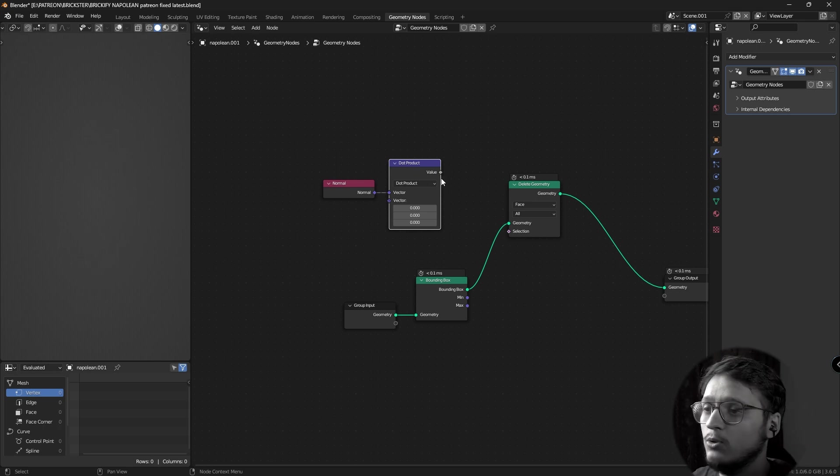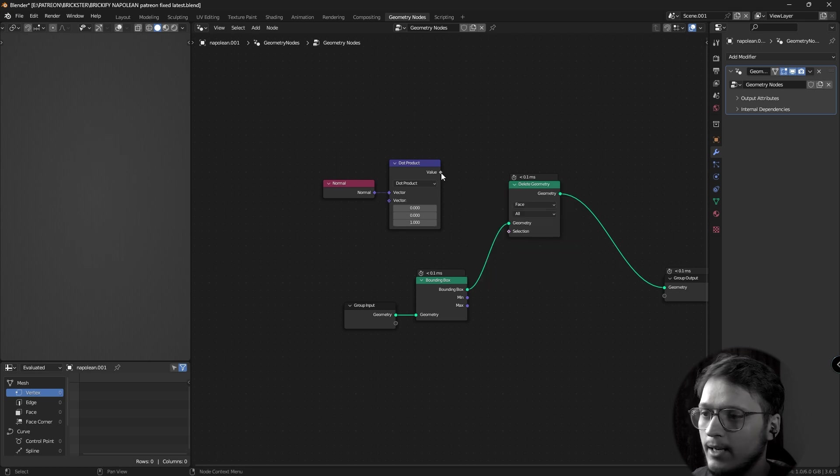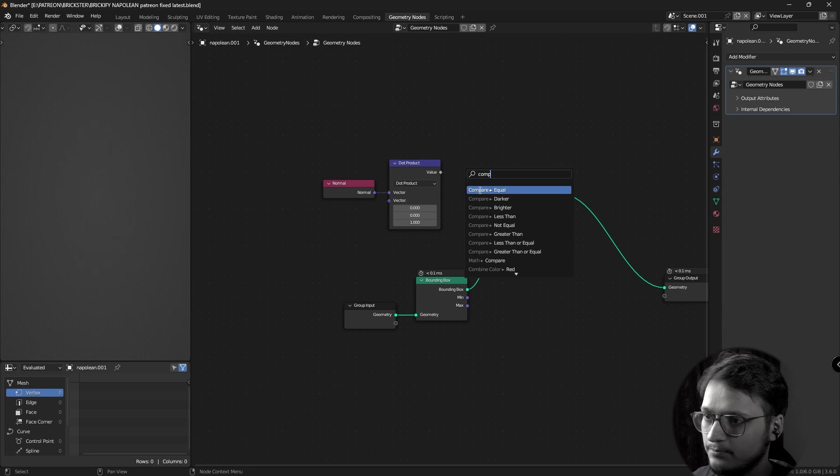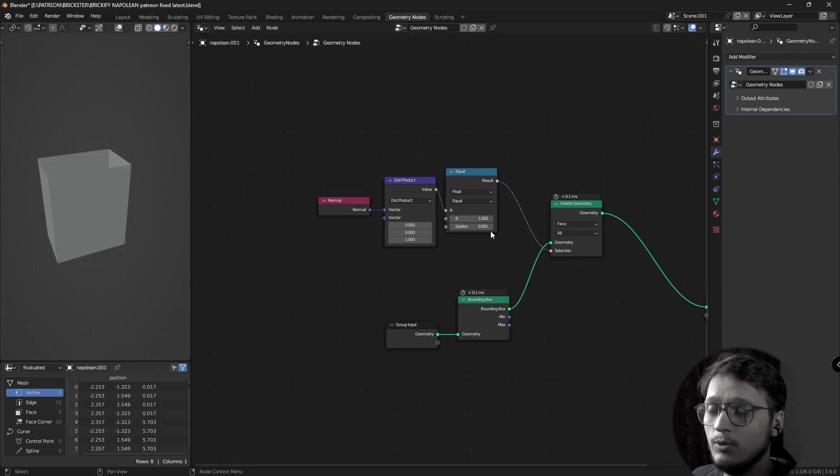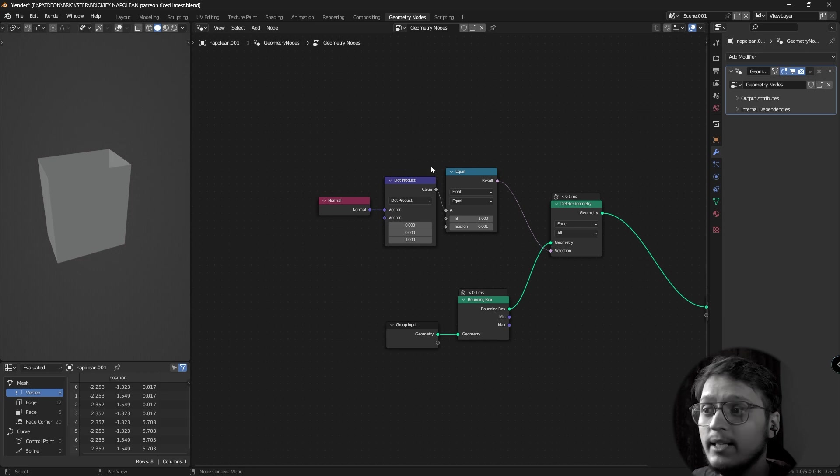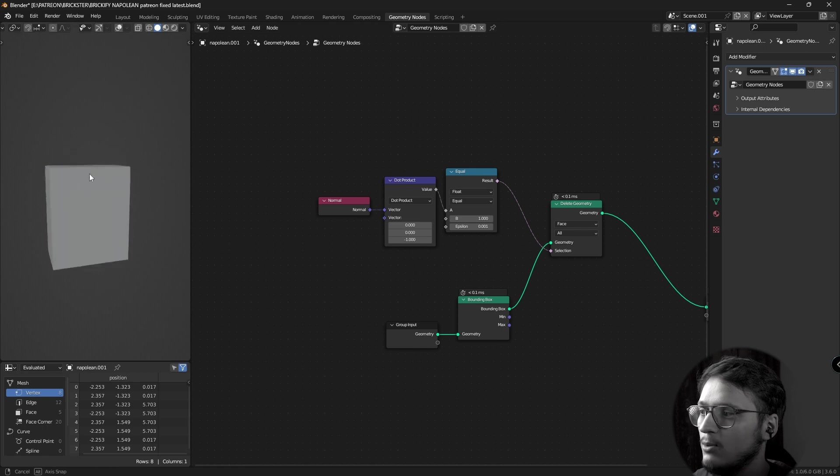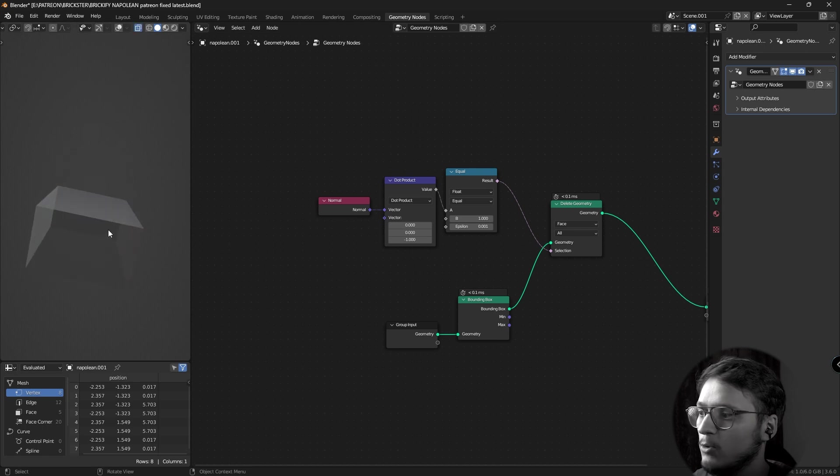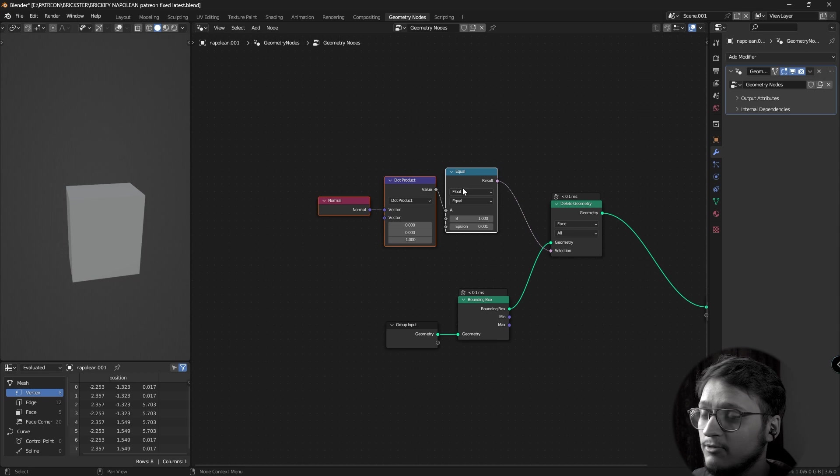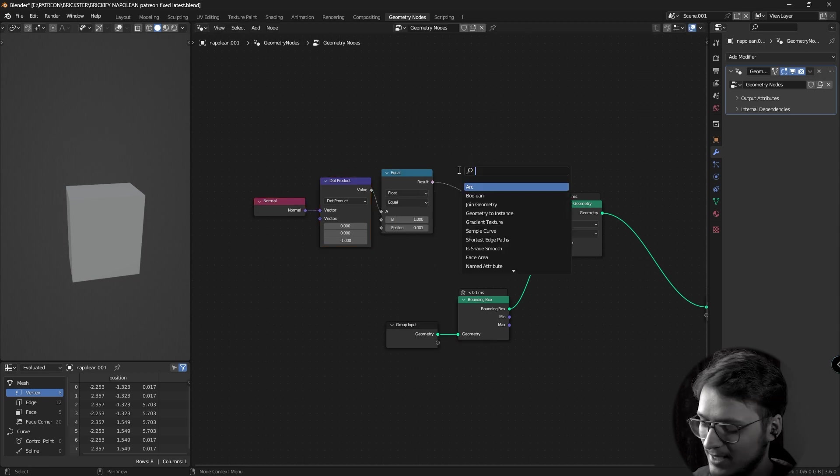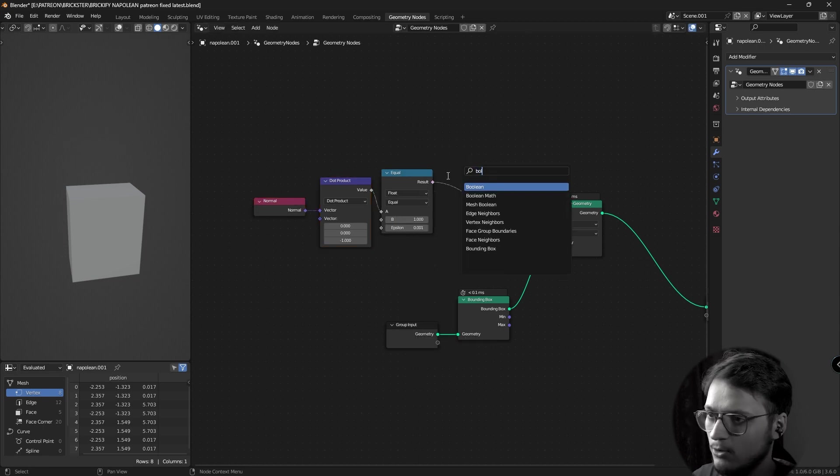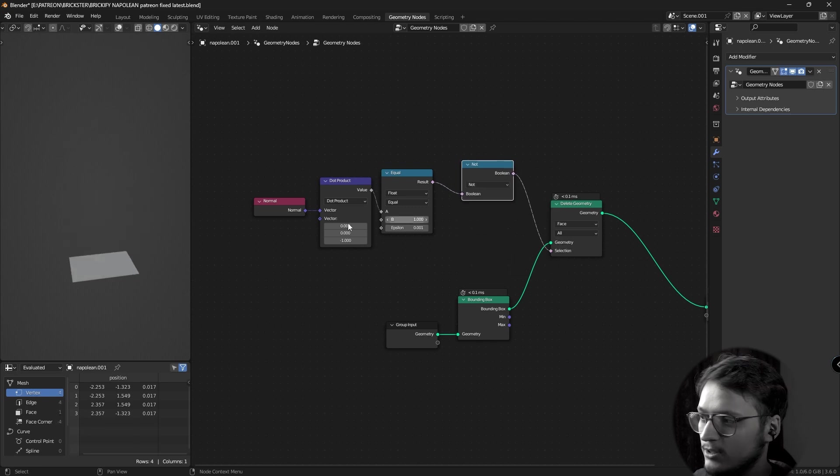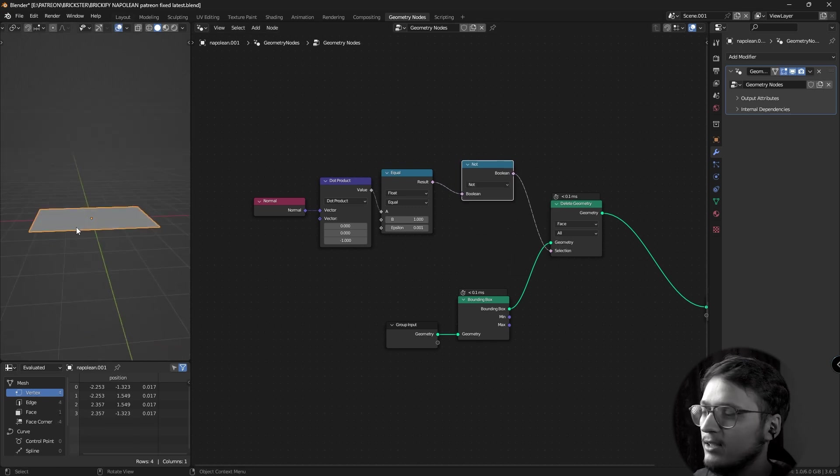So if I do a dot product between 001 and compare it to 1, what this is effectively doing is it's deleting the face whose normal is pointing upwards. What if I change it to negative 1, now it's deleting the face whose normal is pointing downwards. We want the downward facing face, so what I'm going to do is add a not node, boolean math node and change it to not. So, here we have our base grid, we are going to instance this grid on a curve.